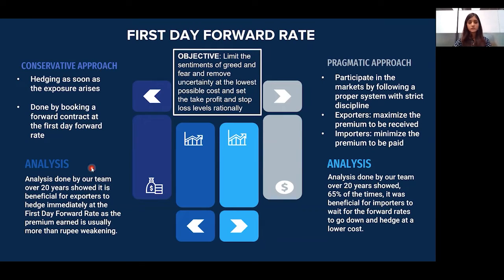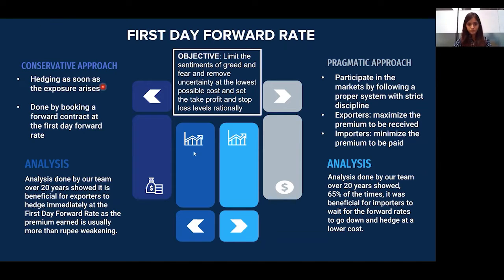An analysis done by a team over a period of 20 years showed that it is beneficial for exporters to hedge immediately at the first day forward rate — that is, follow the conservative approach — as the premium earned is usually more than the rupee weakness.